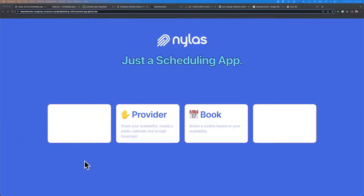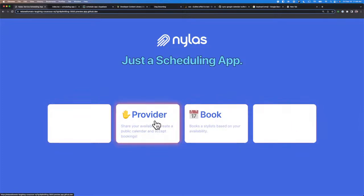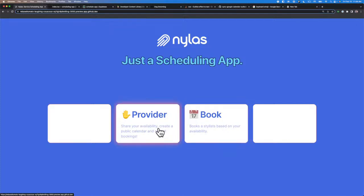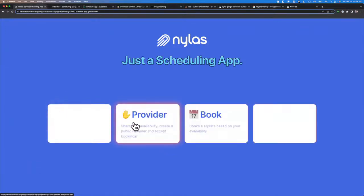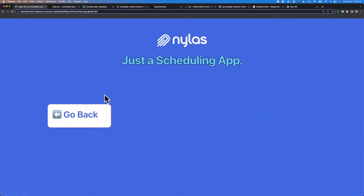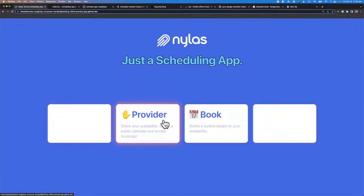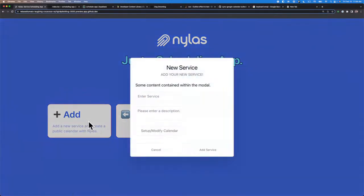So here I have just a scheduling app for scheduling, and I have different cards here — just placeholder cards for now. Ideally you'd have two different types of users: one would be a user that wants to provide a service — they would be the provider — and then someone that actually wants to book the service. Let's go ahead and take a look at the provider side. Here I have a simple view where you can add a service or go back, and on the booking side you can look at different services. Right now we don't have any available services.